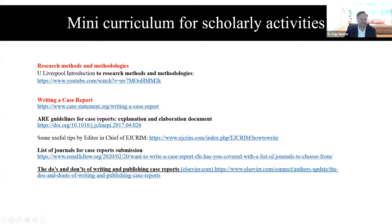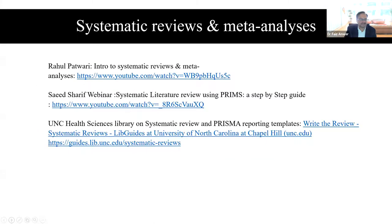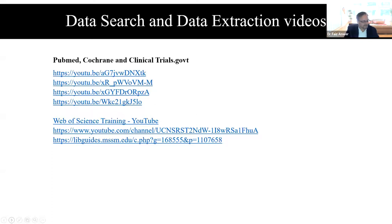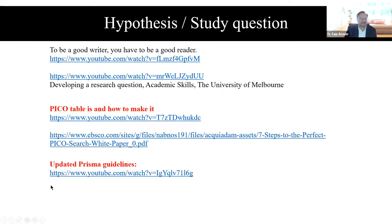This was contributed by our team of students currently working with us. We also have additional resources on websites covering meta-analysis and systematic reviews, study questions, and hypotheses.